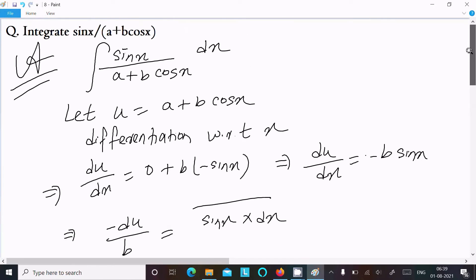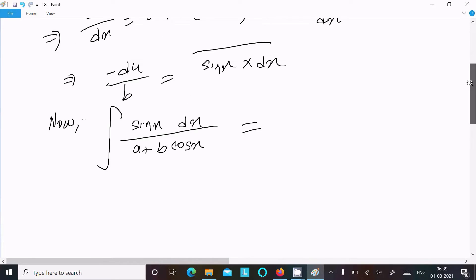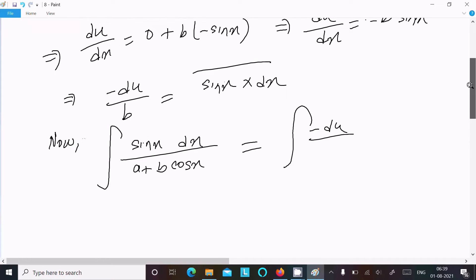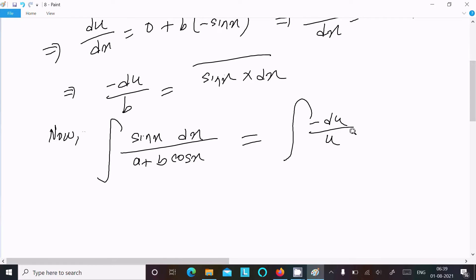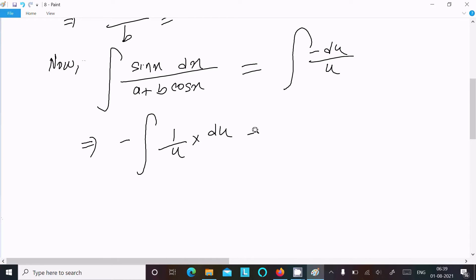Writing the given integral once again — sin(x)·dx over a plus b·cos(x) — we substitute: the numerator becomes minus du, and a plus b·cos(x) equals u. So we have minus 1 by u times du. The integration of 1/u is log(u), plus constant C.